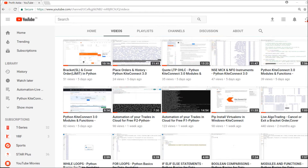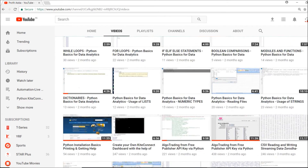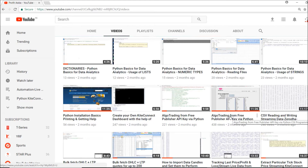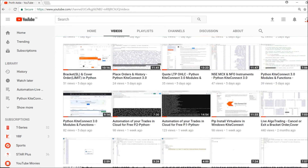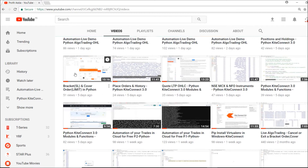I'm creating this simple GUI dashboard and will do a lot of stuff using HTML. I'll show how orders should be fulfilled via Python. For that, you need knowledge about Python CGI programming. You should watch my two previous videos on getting a free publisher API key via Python CGI programming, and also the bracket SL and cover order limit video.